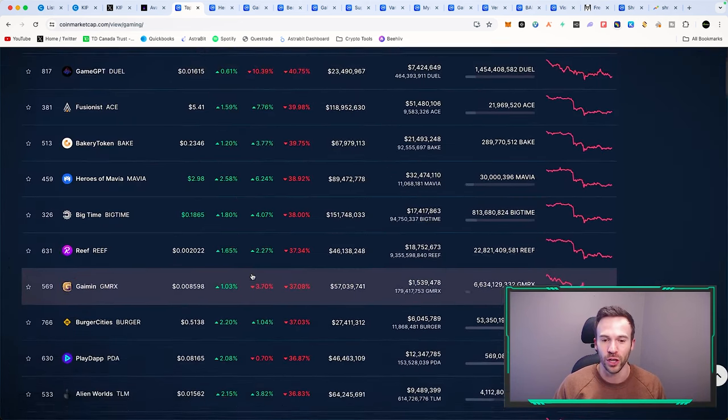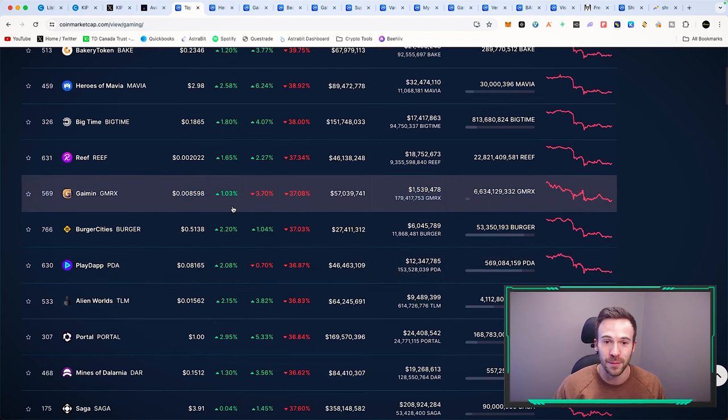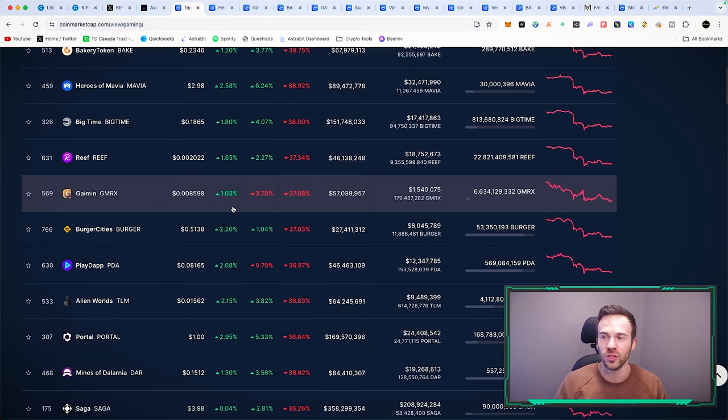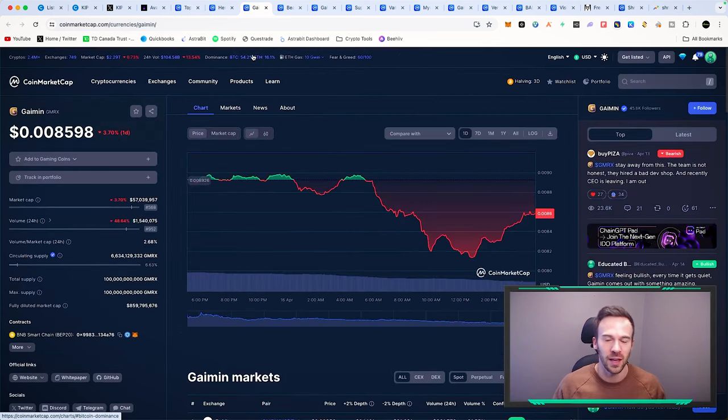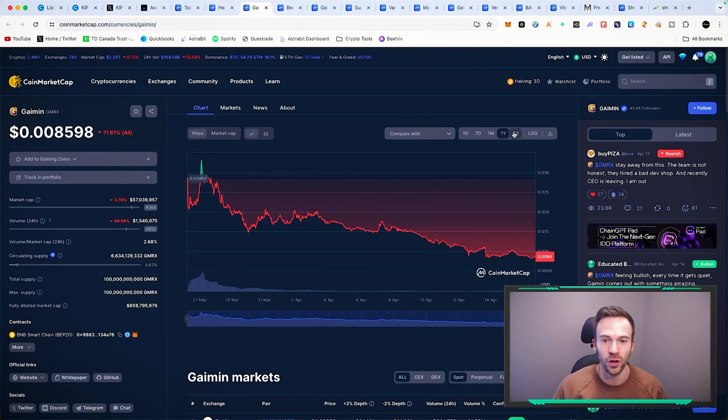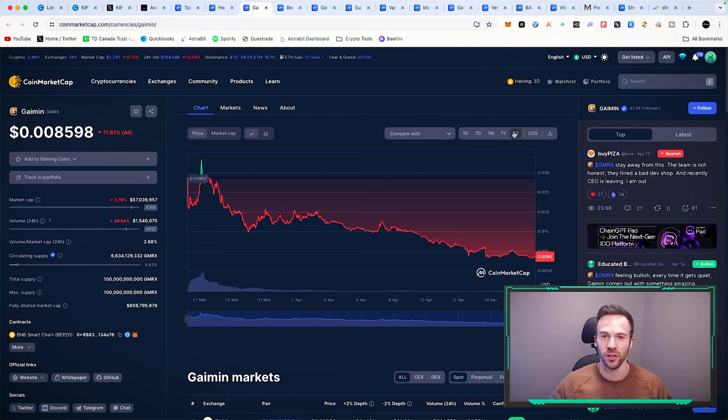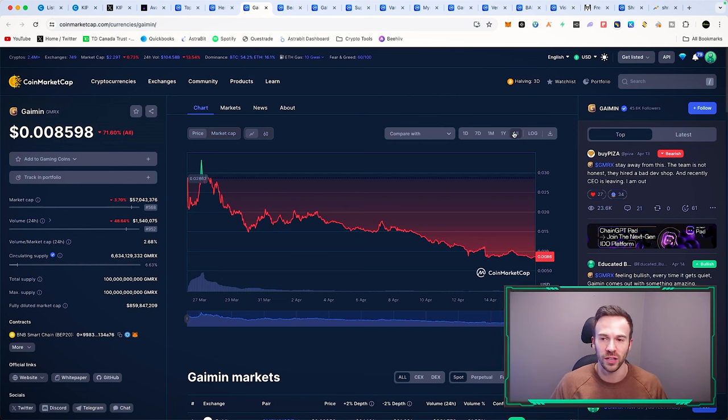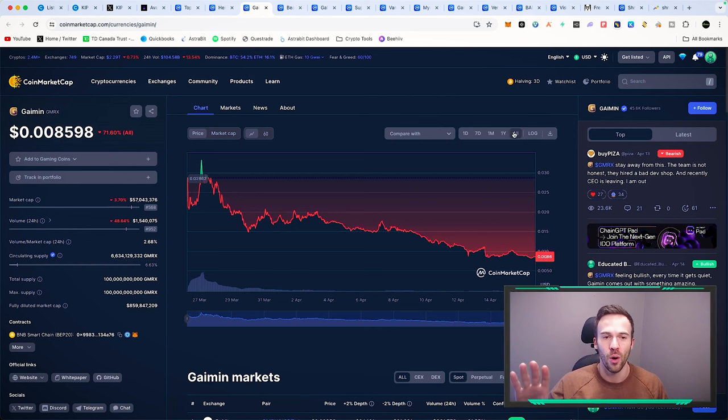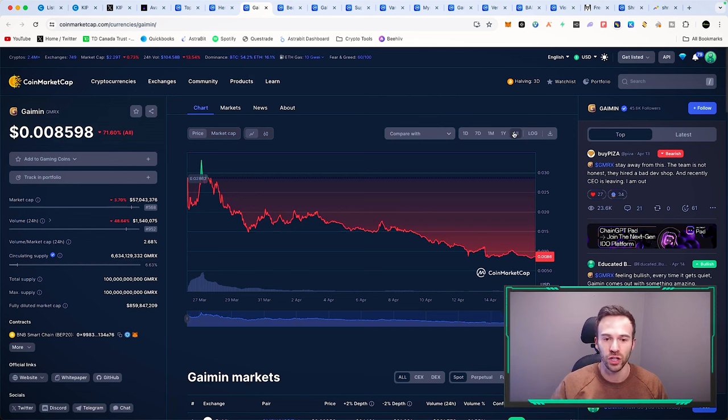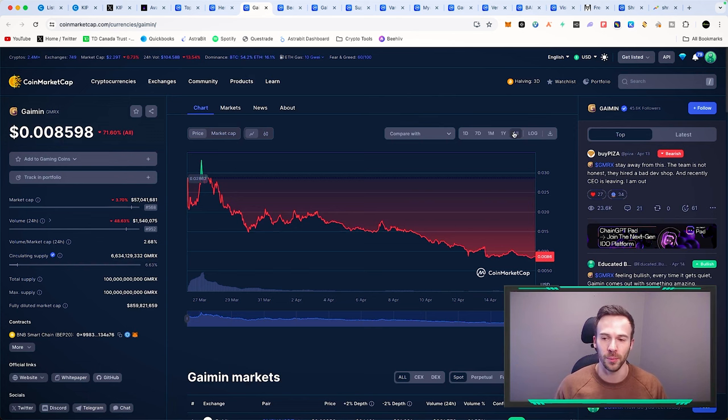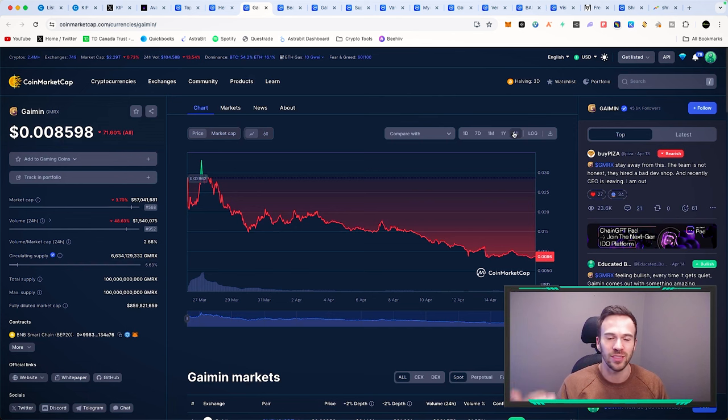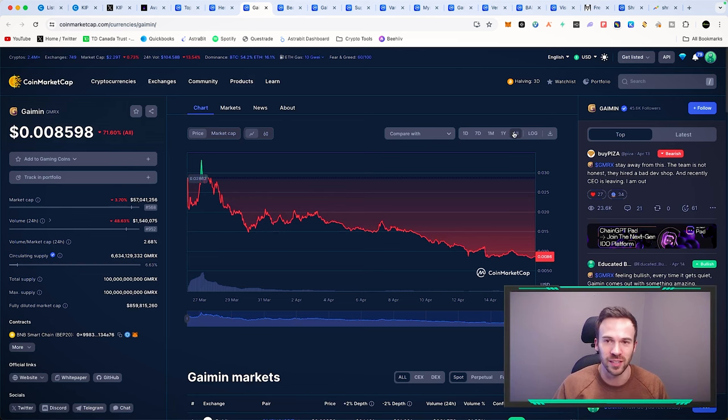If we take a look at some other recent launches, we have Gaiman, ticker GMRX. When new projects launch, we typically see a massive dump as people who got in early from pre-sale or seed investments may have access to private sales similar to what we're offering in the Discord. Soon after, what we've seen is more dips - Gaiman has just been going down. It's at a 57 million dollar circulating market cap, down 71% since launch. If you're bullish on this one, you're getting a massive discount.